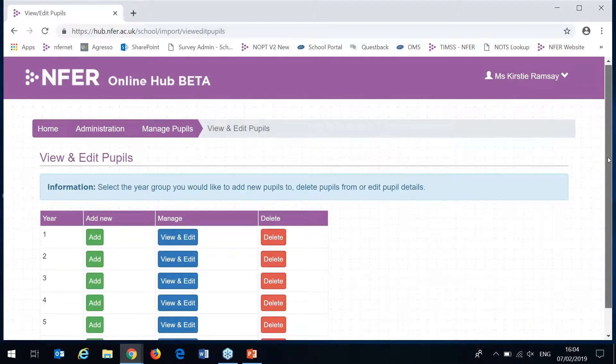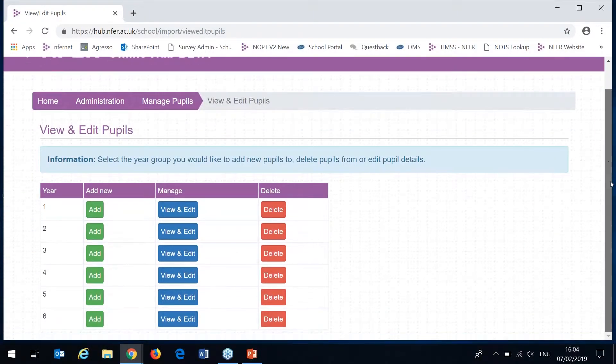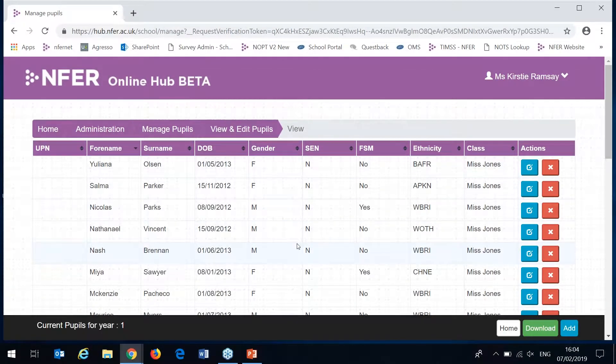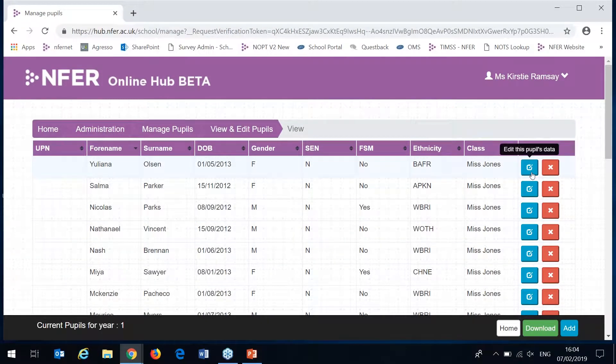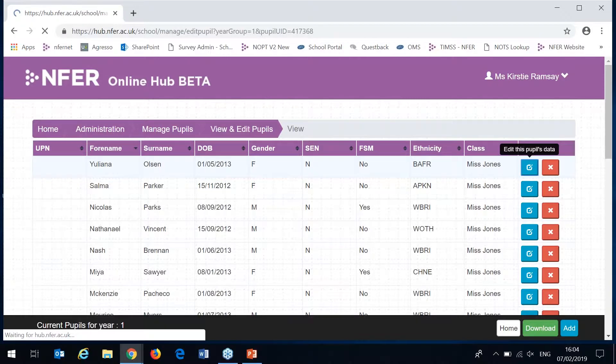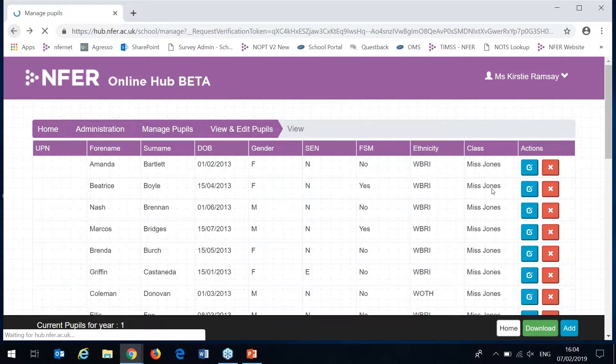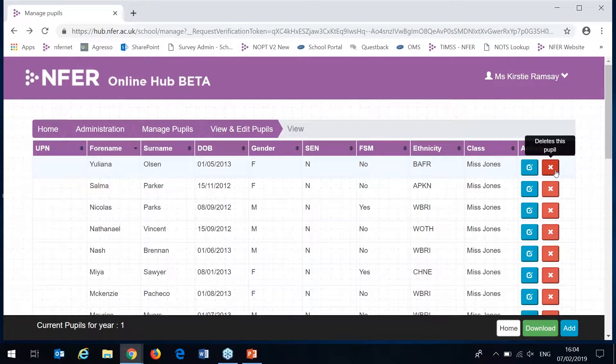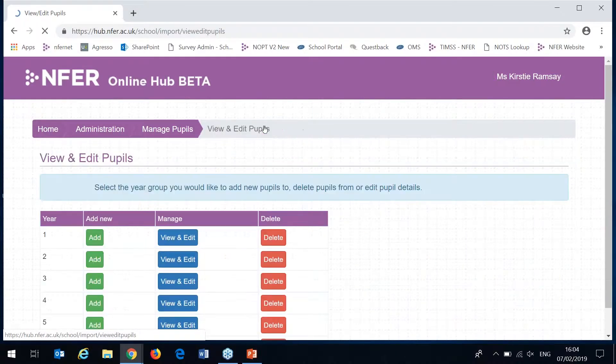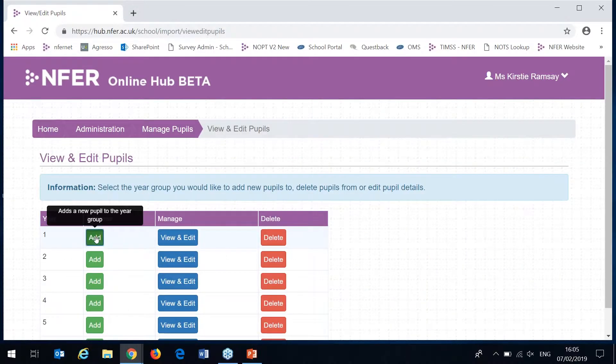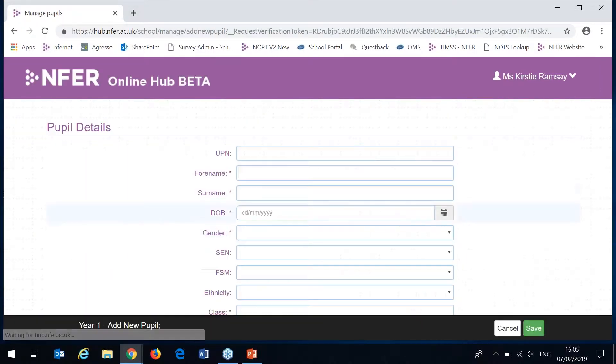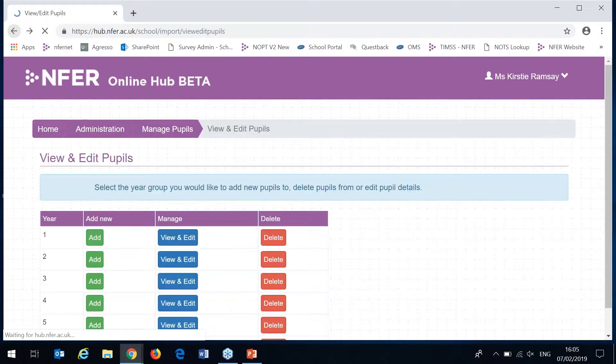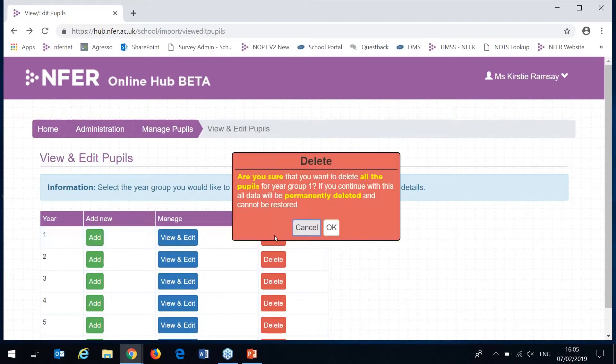Once pupils are uploaded you can view and edit the files. This will list all of the pupils in that year group. You have the options here to edit any of their individual details or delete any pupils once they've left. You can also add new individuals here by clicking this and typing in their information. Or you can delete the full year group.